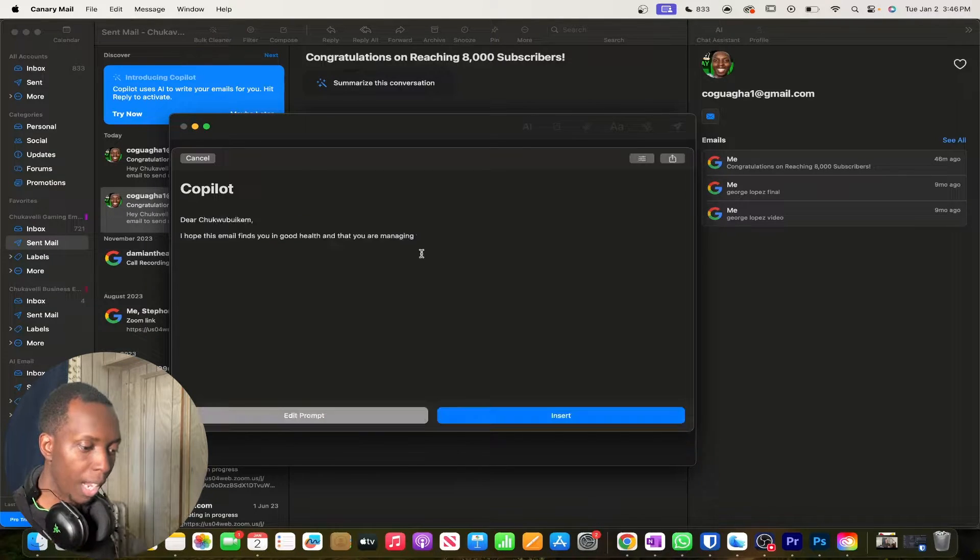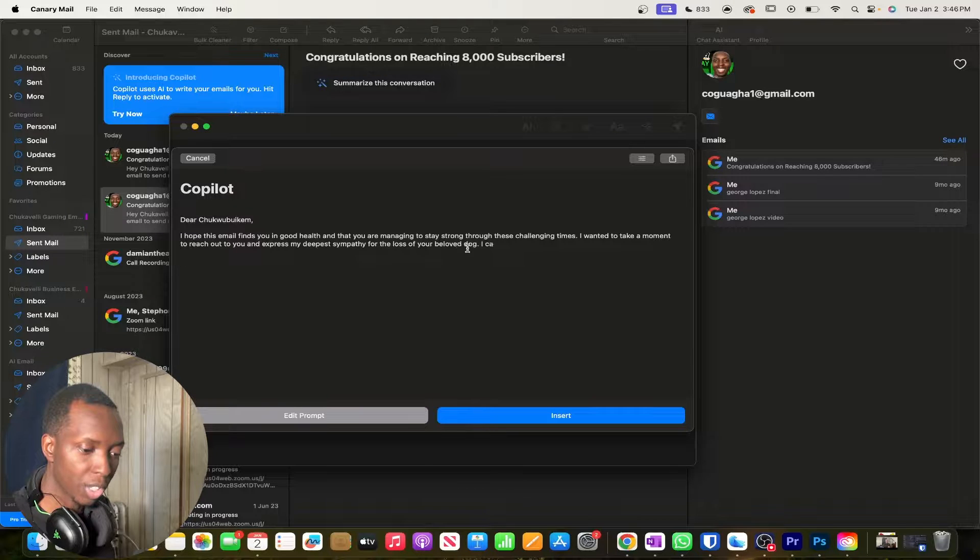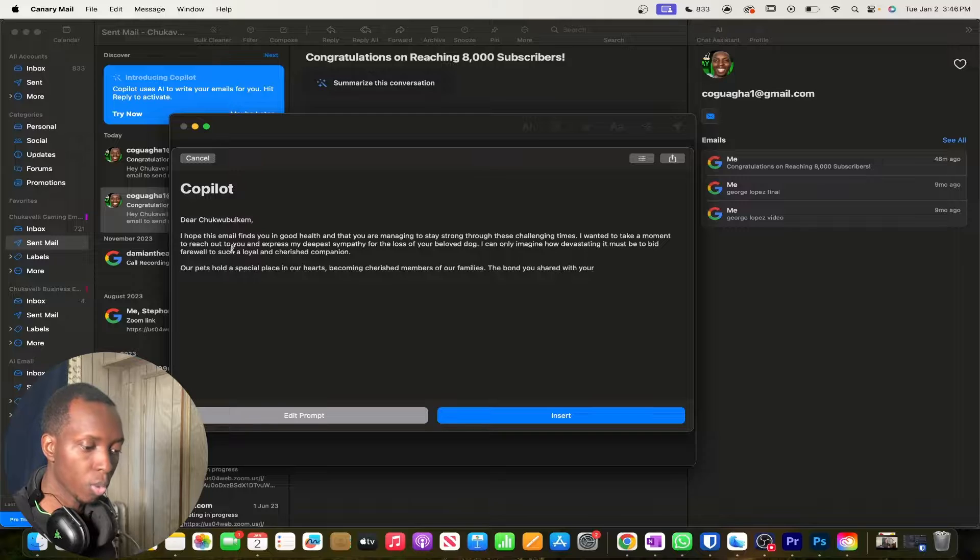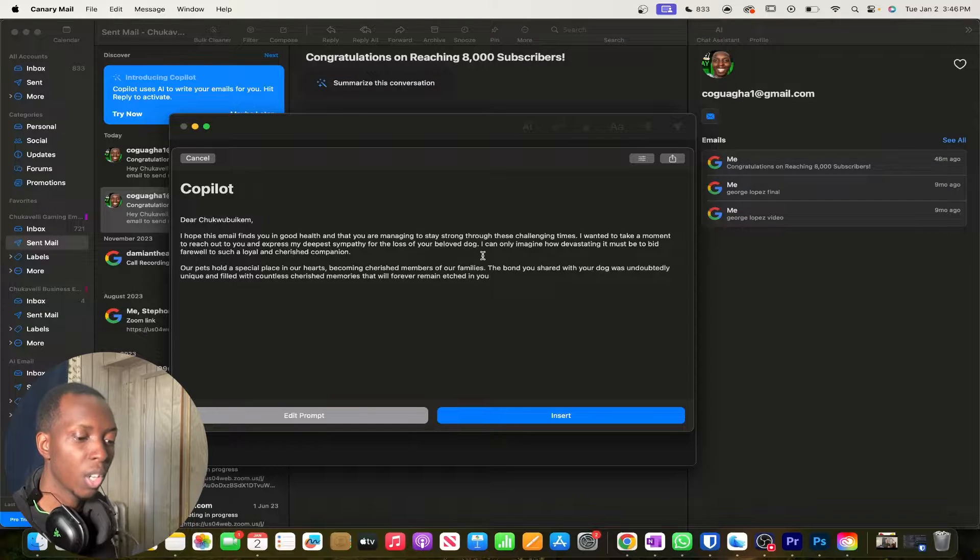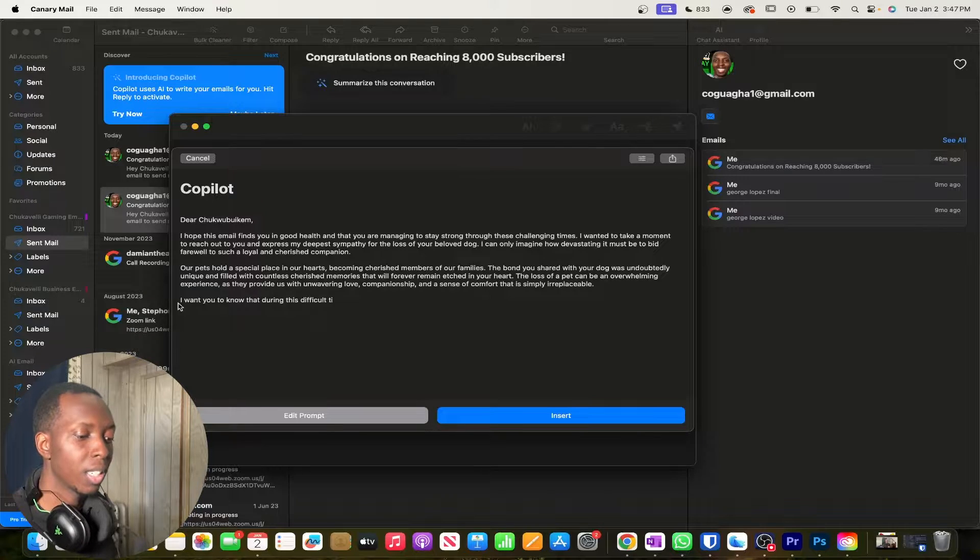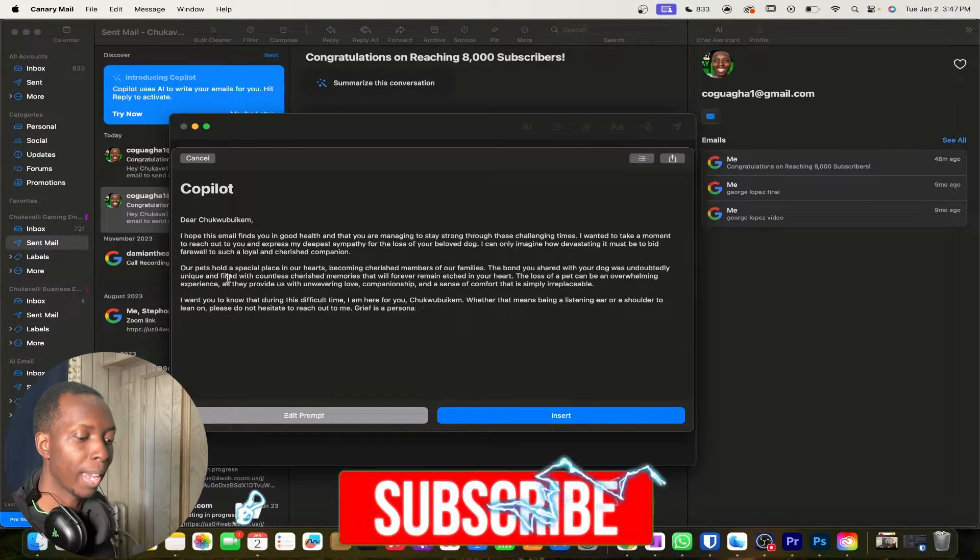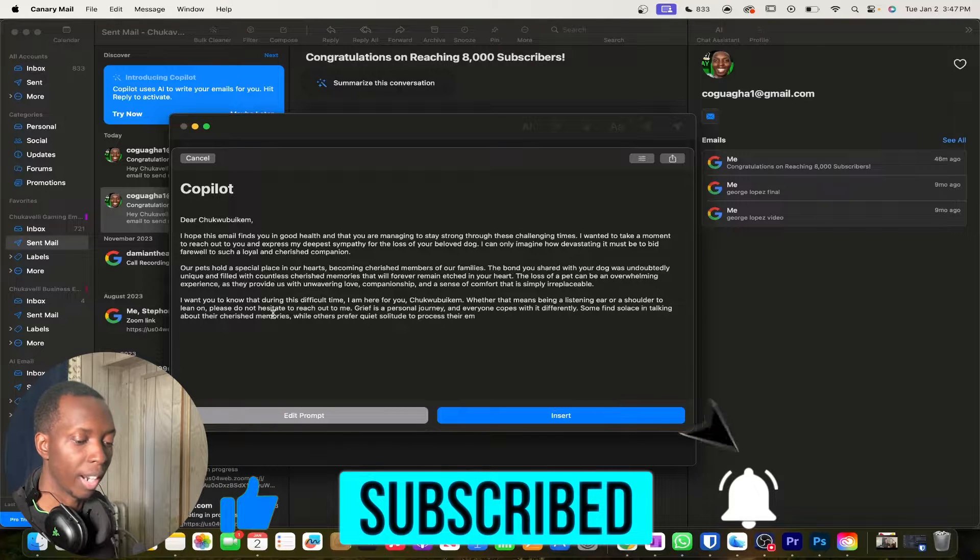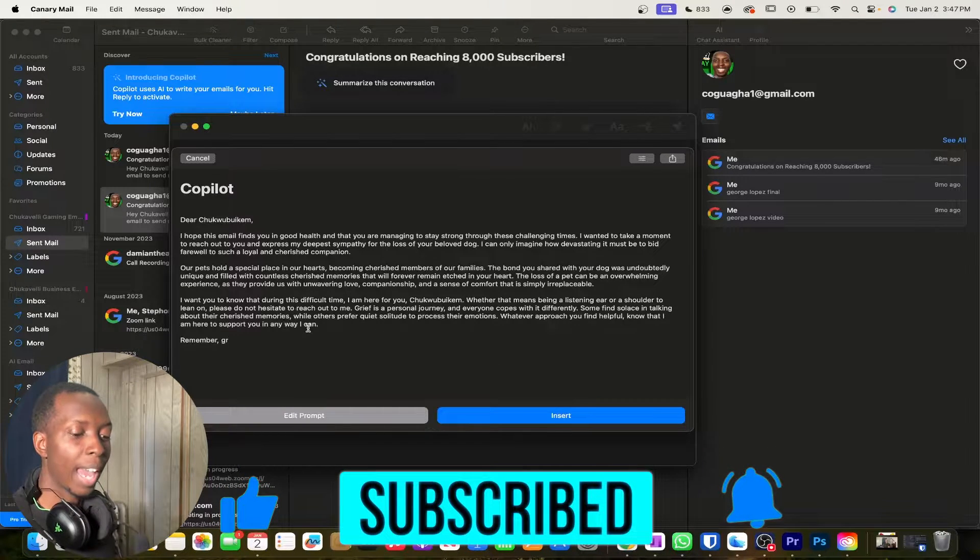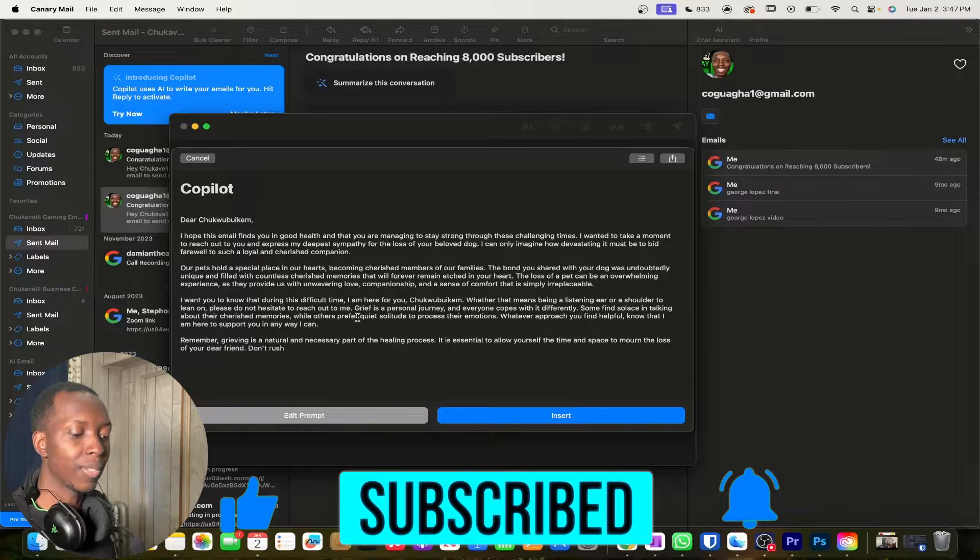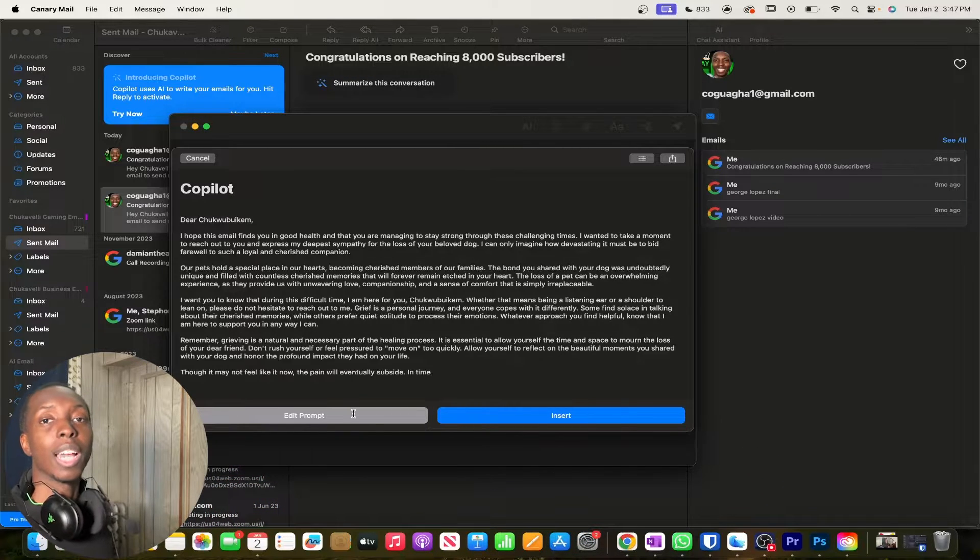See what it does. I'll just email finds you in good health and that you are managing to stay strong through these challenging times. I want to take a moment to reach out to you and express my deepest sympathy for the loss of your beloved dog. I can only imagine how devastating it must be to bid farewell to such a loyal and cherished companion. Our pets hold a special place in our hearts. Oh, this is great. Yup. This is great. And what I like about this is that I didn't even have to edit the prompt.